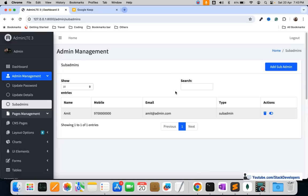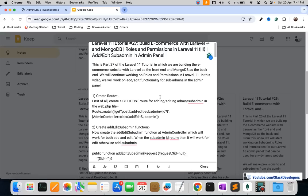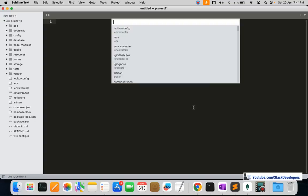In the last video we were able to show all sub admins in the admin panel, and we had added those sub admins from the seeder. We also deleted one sub admin and tested the delete functionality, and added active/inactive status in recent videos. Now we are going to add the add/edit sub admin icon. The route will support both GET and POST, and I'm going to paste it in the web.php file.